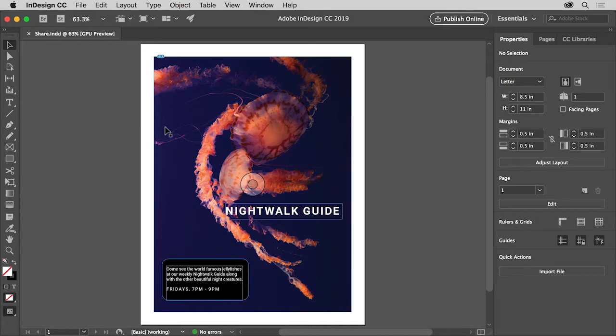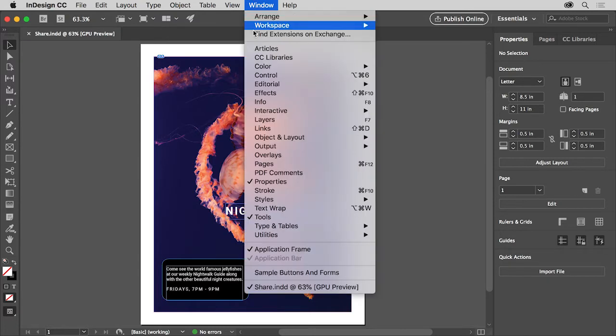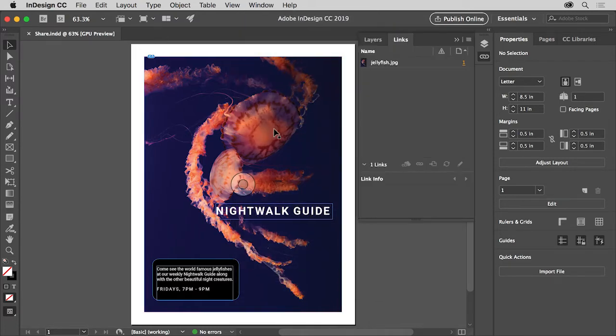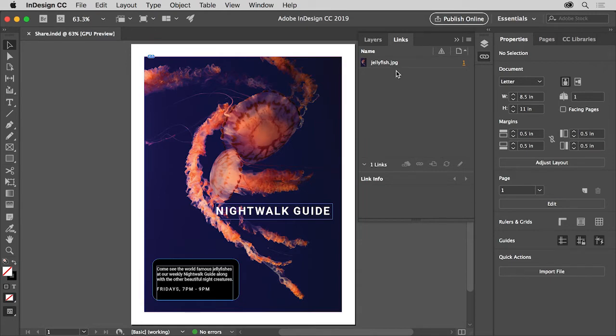To see all of the linked graphics in an open document, you can open the links panel by choosing Window Links. You can see any graphics used in your document listed in the links panel. There's only one in this document.